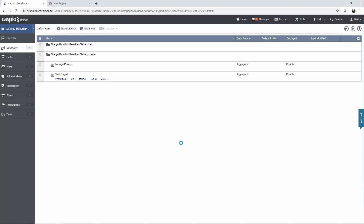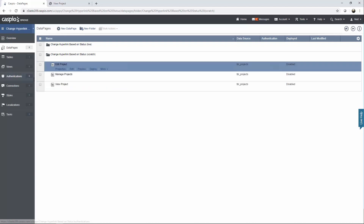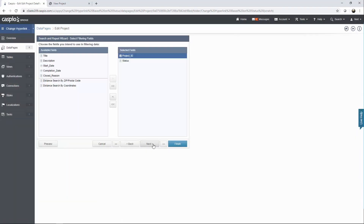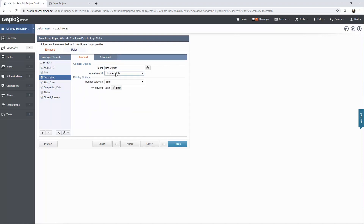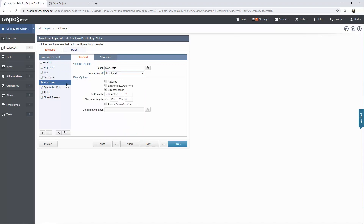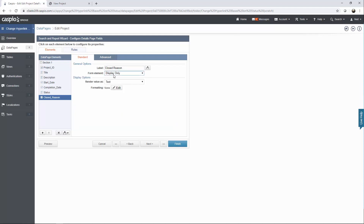Let's build one more that allows us to edit. Instead of building it from scratch, click on more, click on duplicate, and let's rename this to edit project. I do need to make a few modifications so let's click edit, click next, next. All of this is the same except for status — this needs to read open. Let's go to the details page and change a few settings to be able to edit: start date, completion date. Your status can be a dropdown — either open or closed — and then we have a closed reason. Let's set that to be a text area.